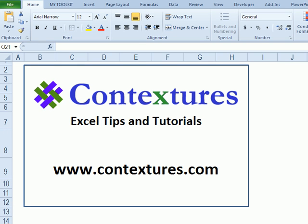For more Excel tips and tutorials, please visit my Contextures website at www.contextures.com.